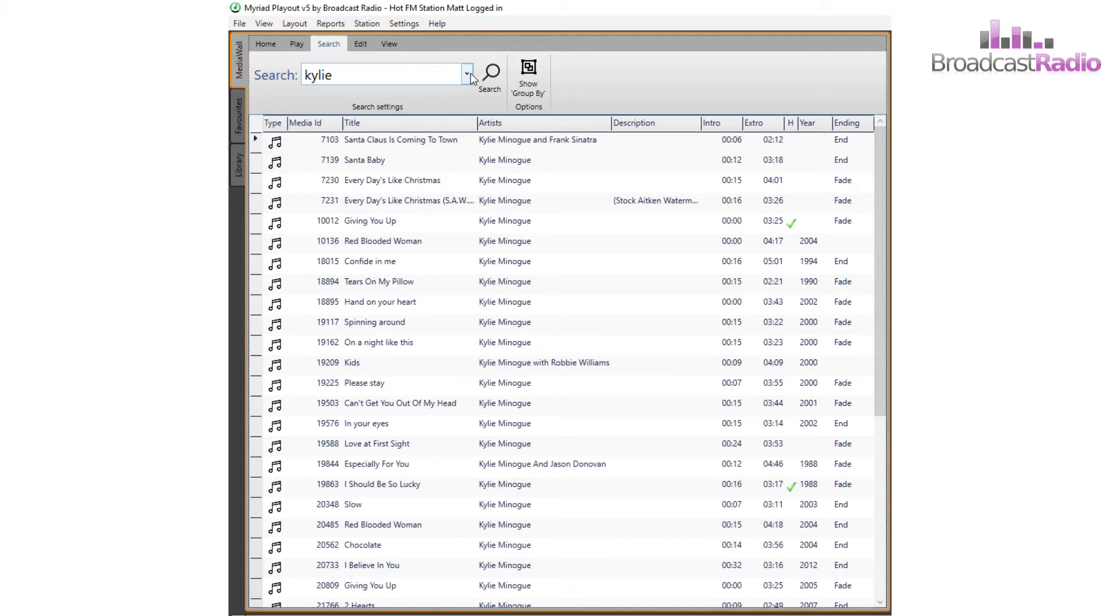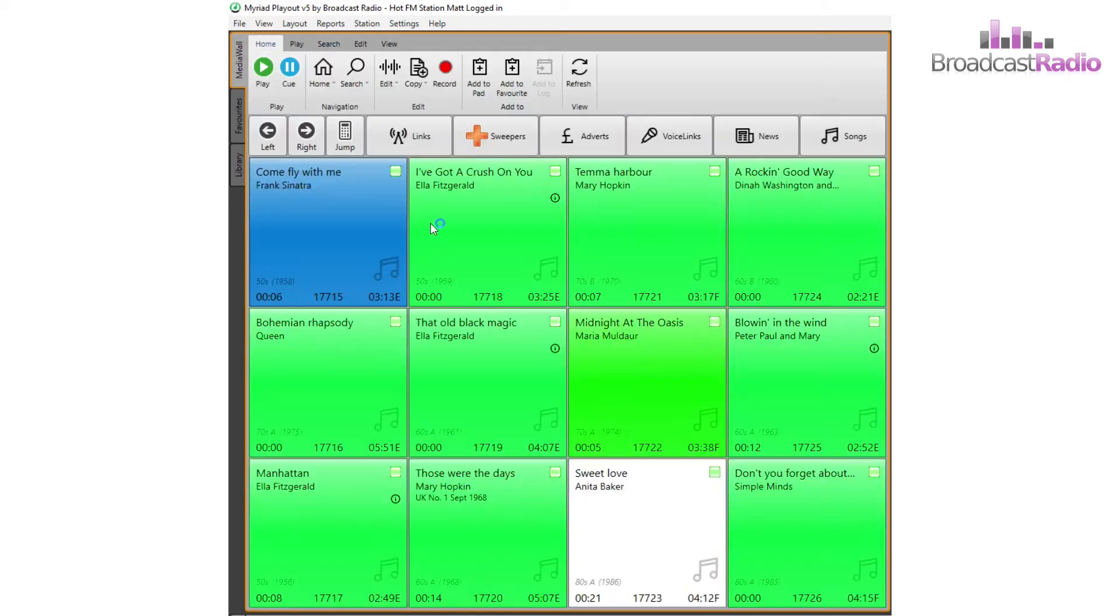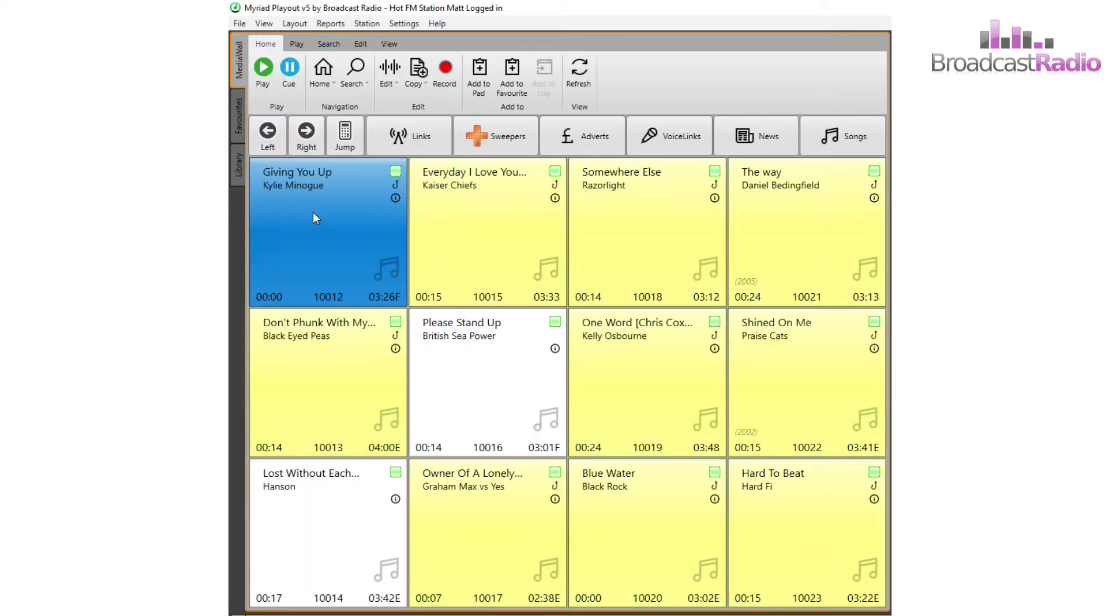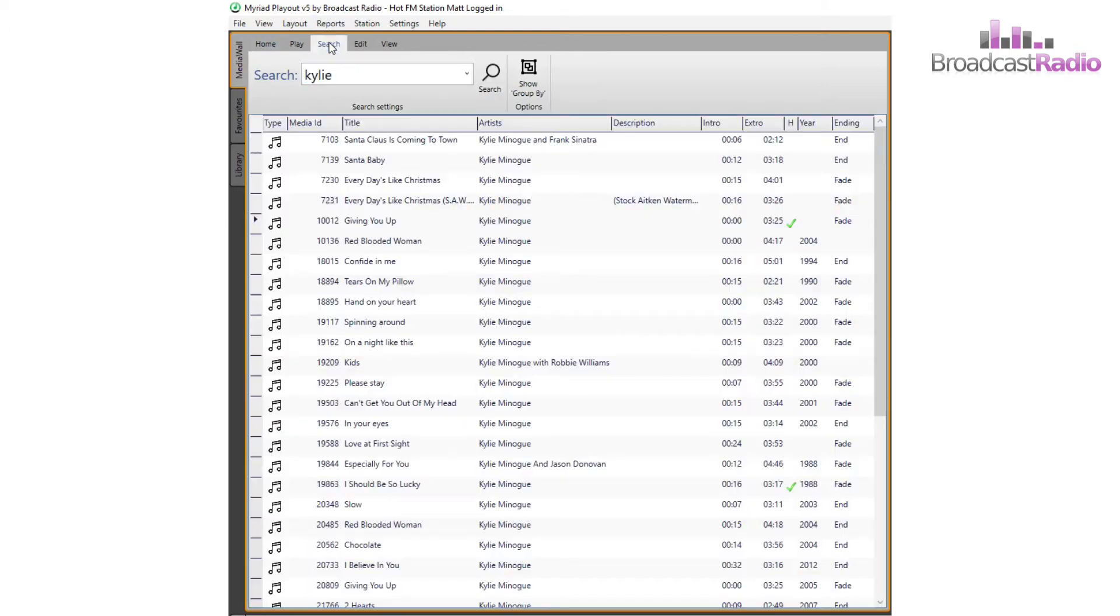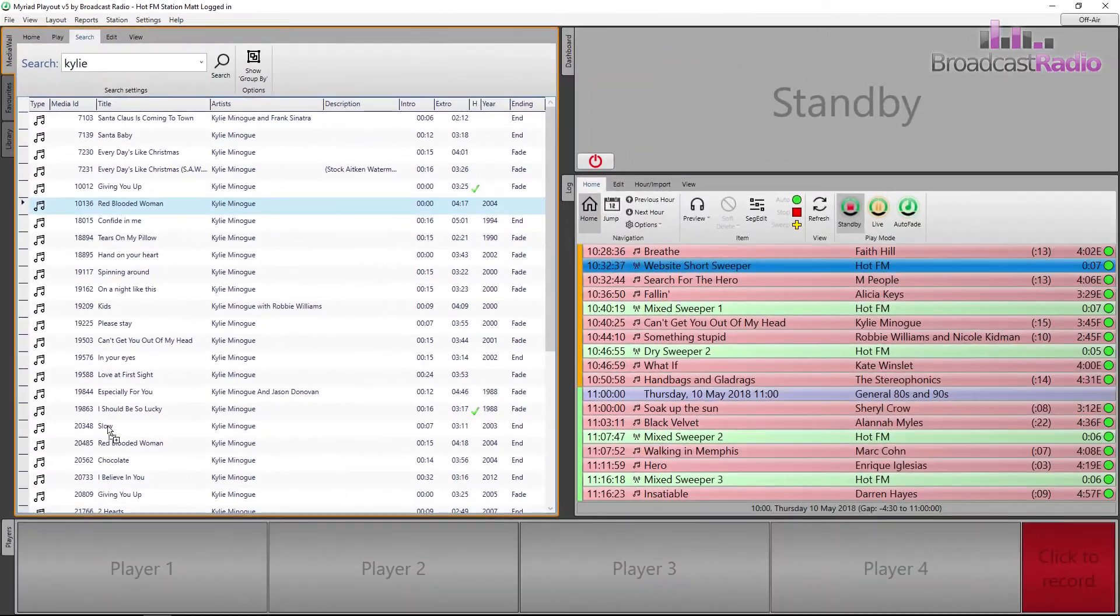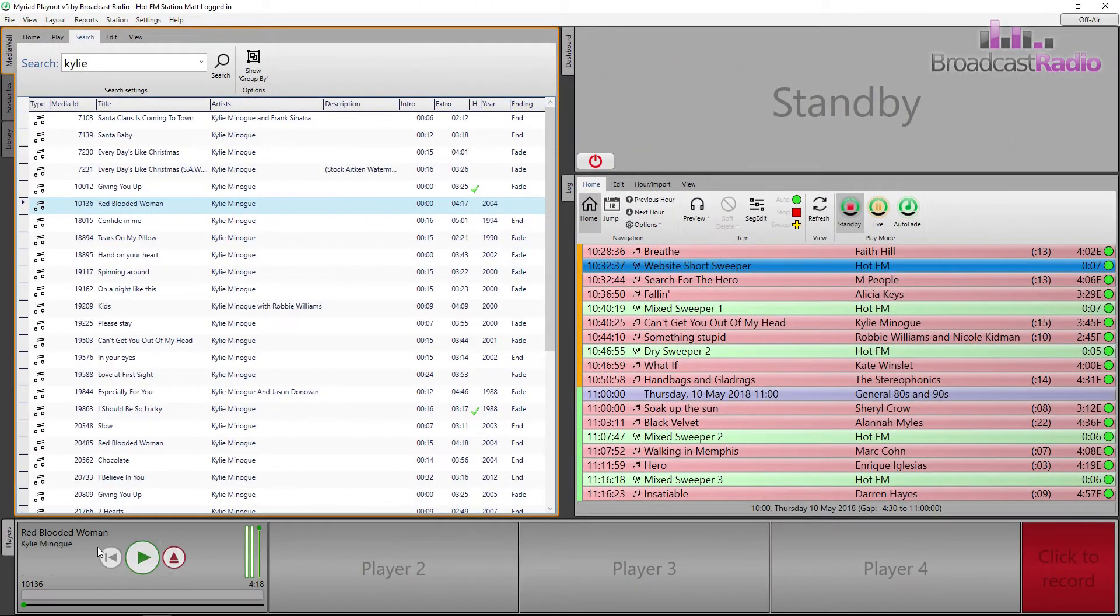The year of release and its ending type. You can click on a result to be taken to its position in the media wall. Left click and drag an item down to a media player to play it. You can also drag it into the log to the right to add it into the log.